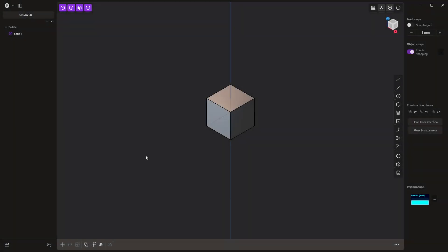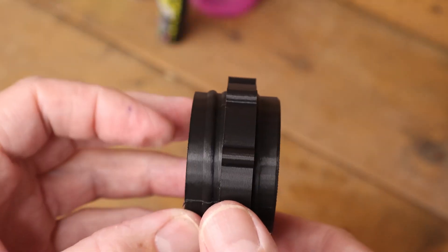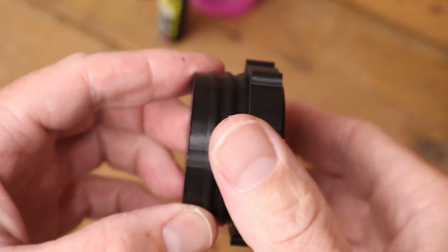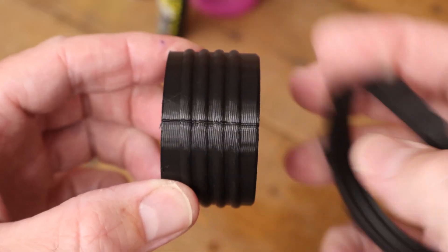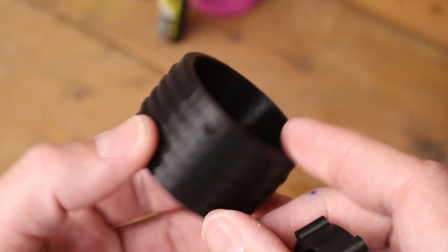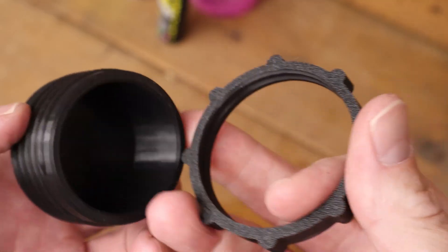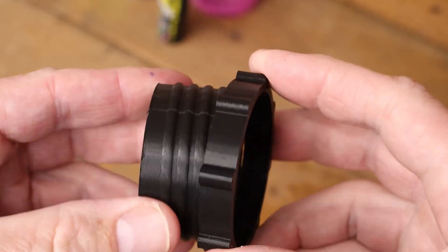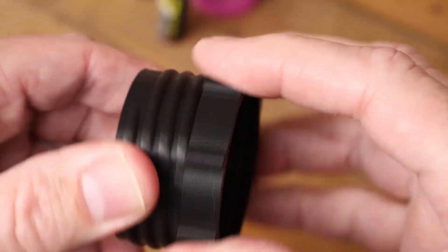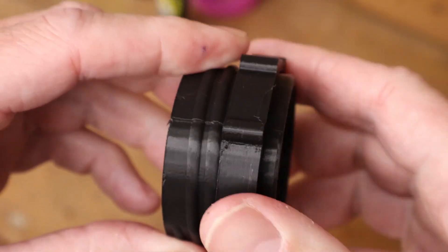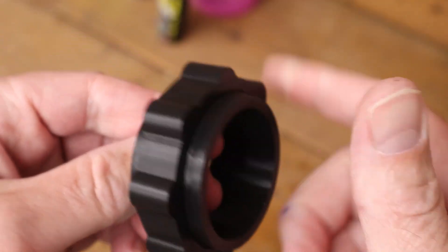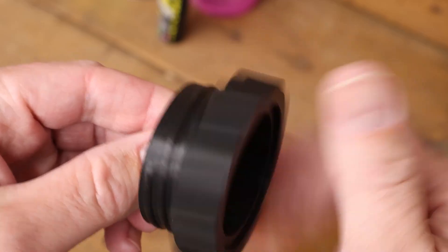Hey everyone, this is Matt with Learn Everything About Design, and in this video we're going to be making some 3D printed threads in Plasticity. This has been requested and I've done other videos on 3D printing in Plasticity. This is going to use some very basic tools, so you shouldn't need to worry about indie versus studio license or which version you're on. The indie version will have some restrictions on export, but as long as you can get a mesh file exported like an STL, you should be fine.